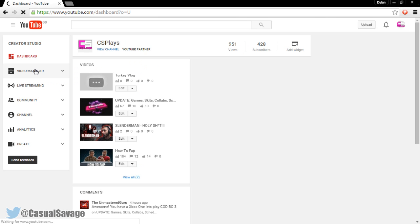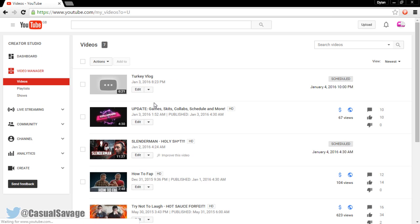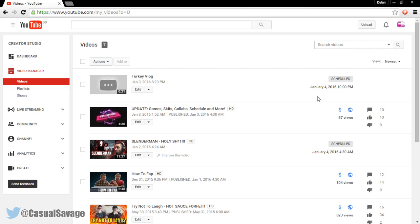Now if you come back to your video manager, as you will see, the video is right there. Now there's no thumbnail because the video is still processing. But as you can see, it is already scheduled for that specific time.